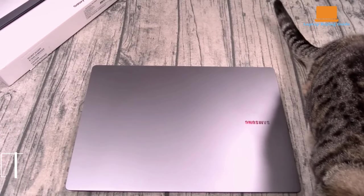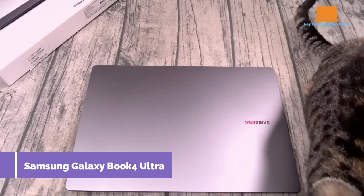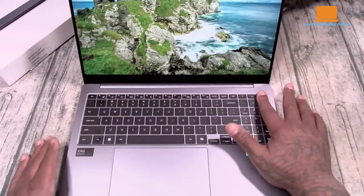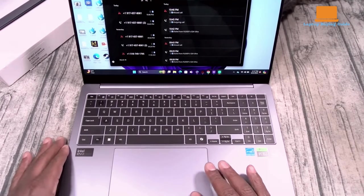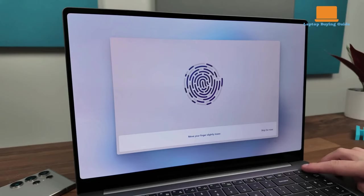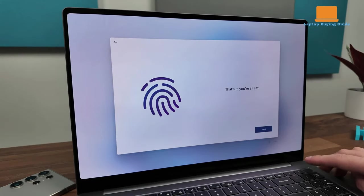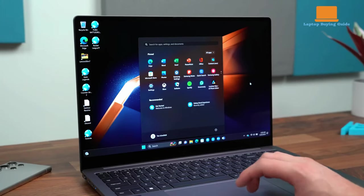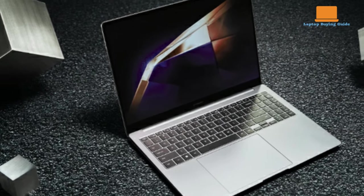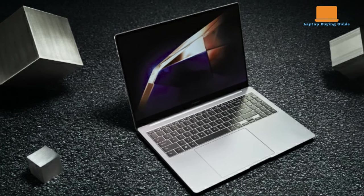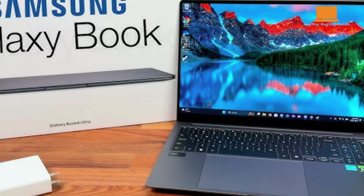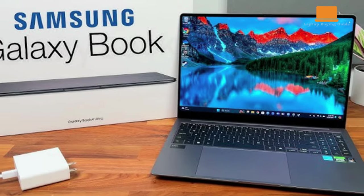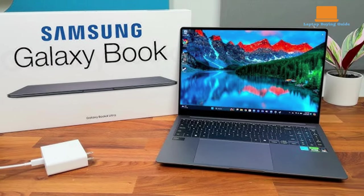The Samsung Galaxy Book 4 Ultra is a standout laptop with a massive 16-inch touchscreen, offering plenty of room to spread out apps and work comfortably. This behemoth of a machine weighs 3.9 pounds but is surprisingly thin at 19 millimeters. Packed with top-tier specs including 32GB of RAM, a 1TB SSD, and an NVIDIA GeForce RTX 4070 graphics card, it's powered by the new Intel Core Ultra 9 185H processor.